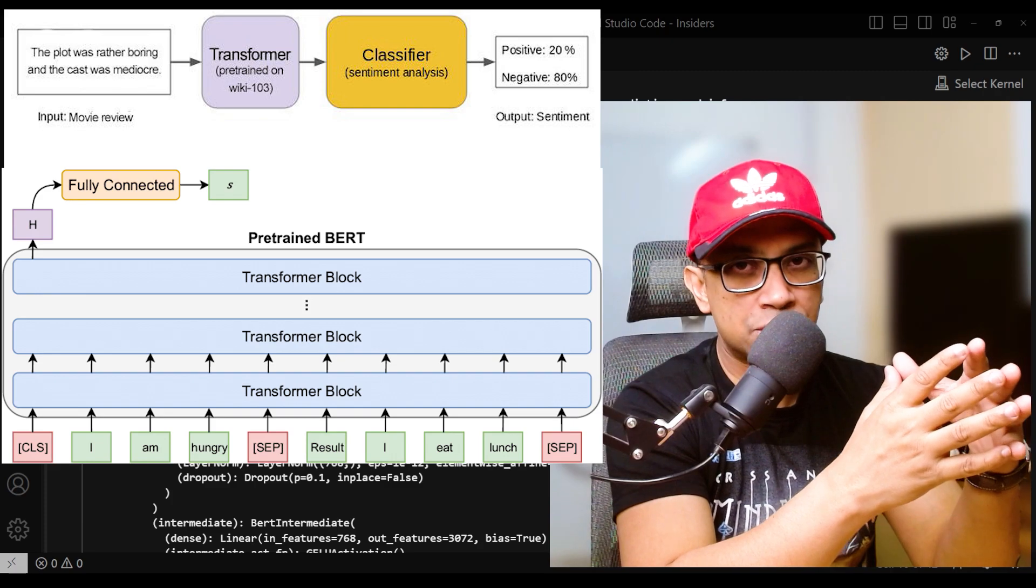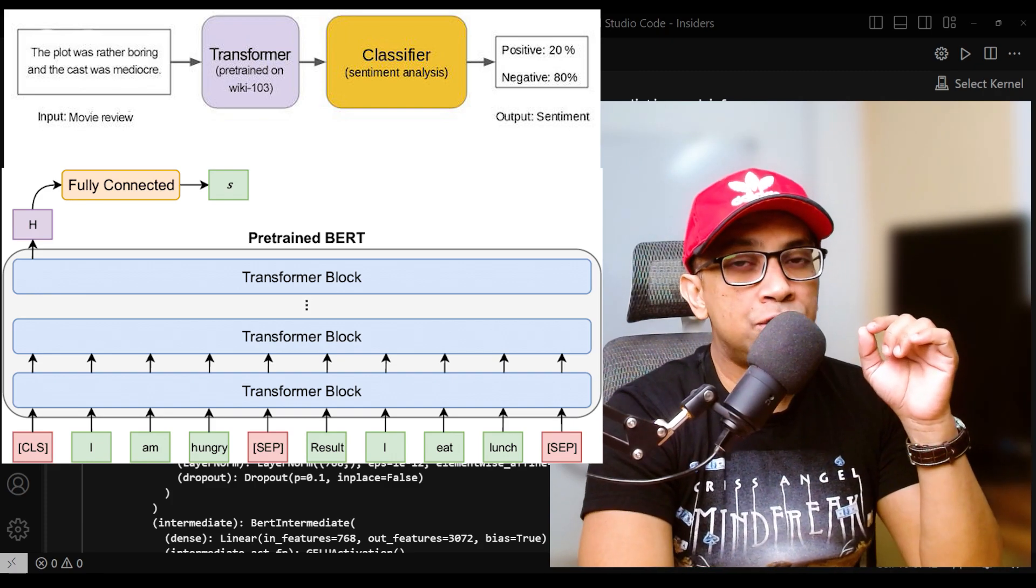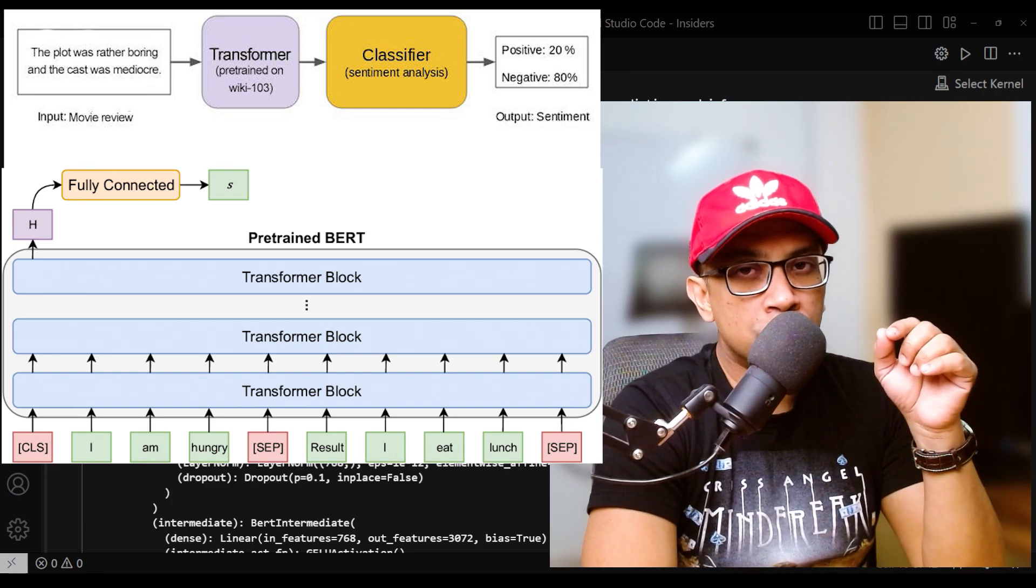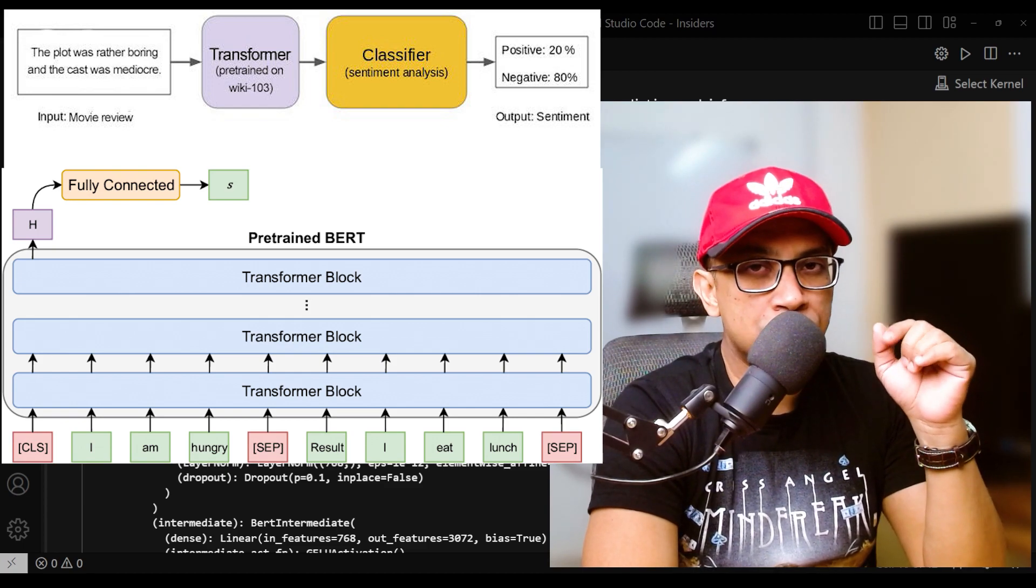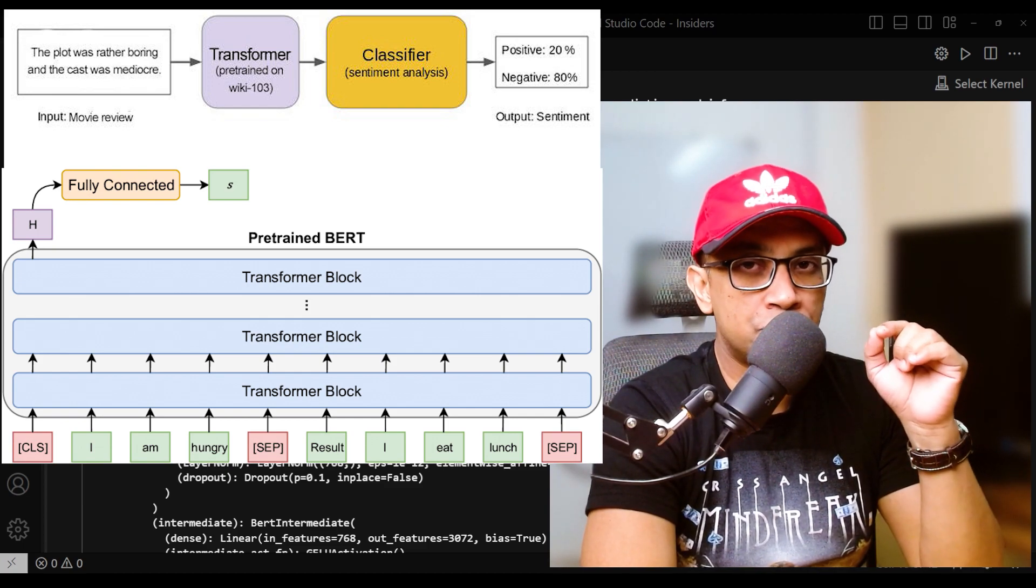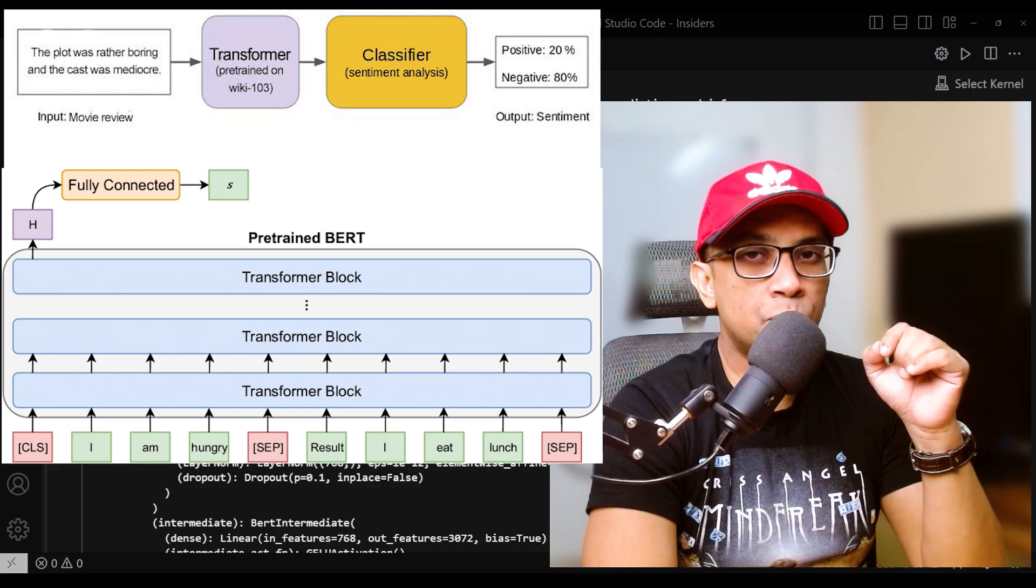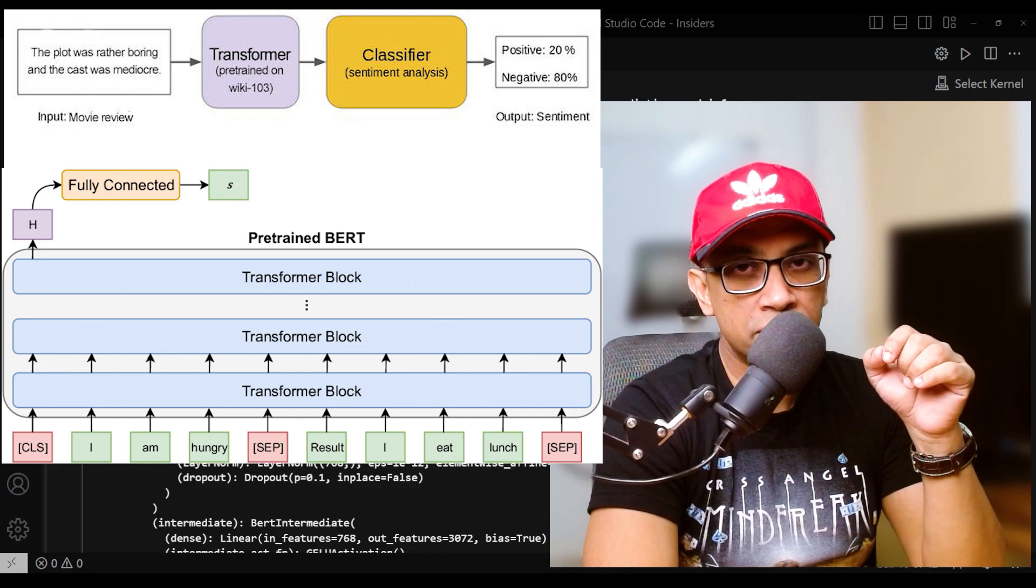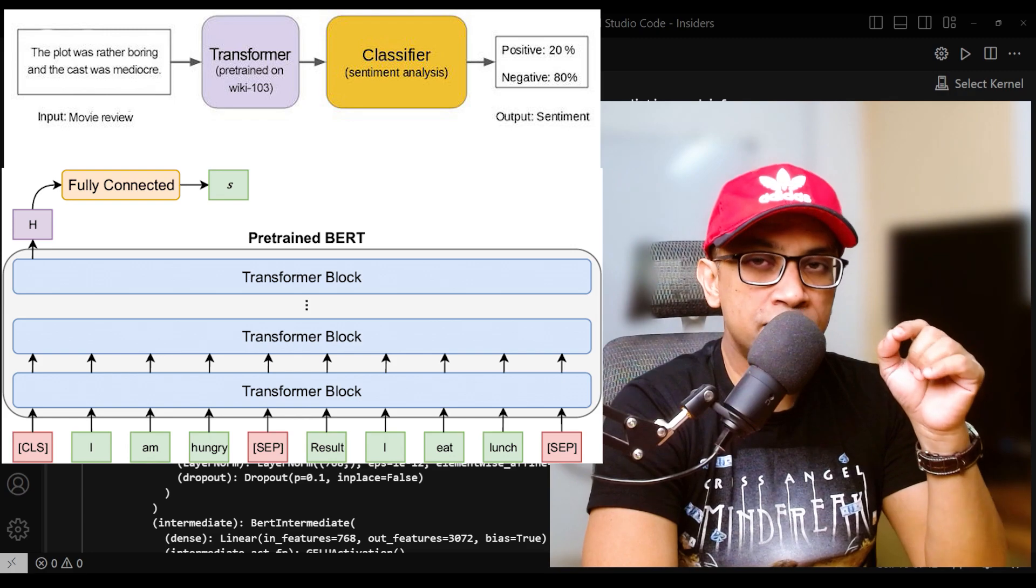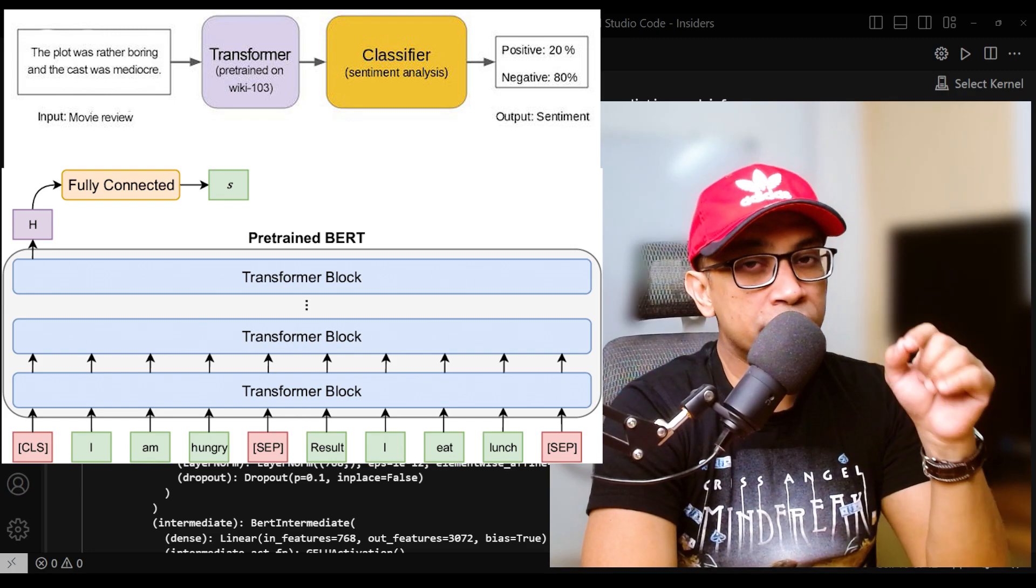Well, during task-specific fine-tuning, all of the weights of the pre-trained BERT model are potentially subject to modification, including the weights in the embedding layer, the encoder layers, and the classification layers.